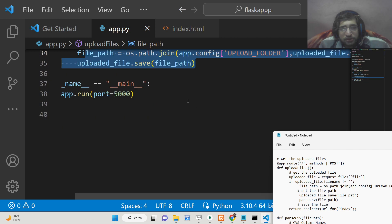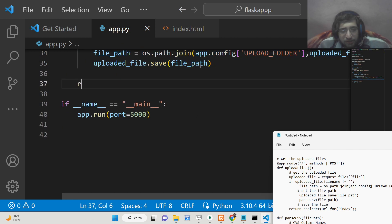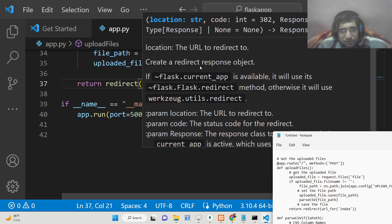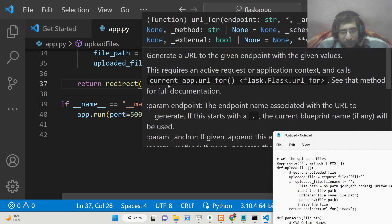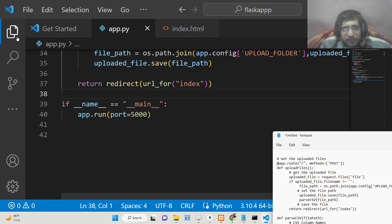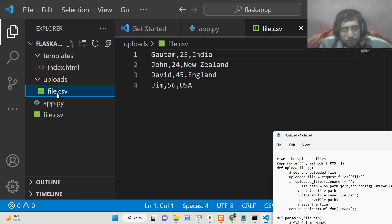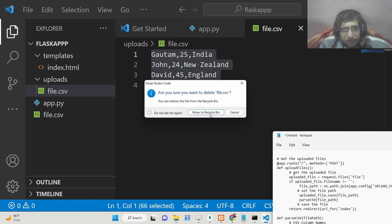We just need to add a return statement. We will redirect the user back to the home page using redirect(url_for('index')). This will simply redirect the user to the home route. You will see the file is uploaded — file.csv that we uploaded is now there.